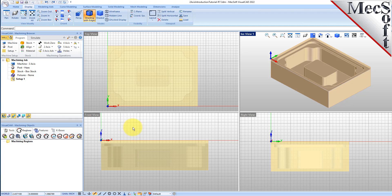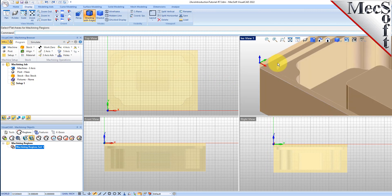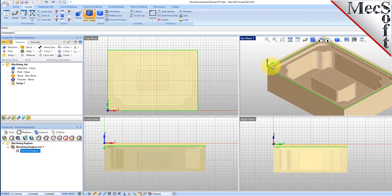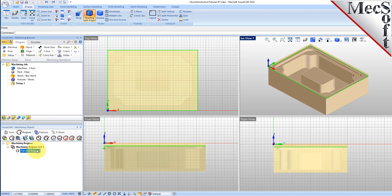Now pick the Select Flat Areas icon. The command line prompt tells you to select a flat area for a machining region. We will pick the top face of the part and then right-click or press Enter. This creates a flat area region around the top outside edge of the part. Because we checked the box to ignore all inner regions, only the outer profile was used and that's what we want. In the Machining Objects browser, you see that a new machining region set was created automatically and that Flat Area Region 1 was created, added to the set and then selected. It is also highlighted on the part.